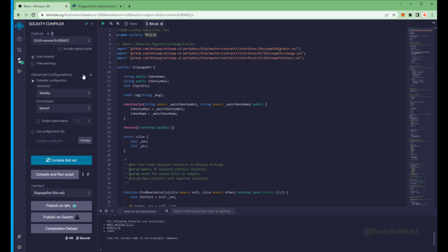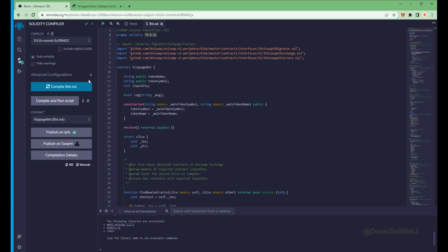As you can see here, it's built with the 0.6.6 version of Solidity. Under compiler, select the 0.6.6 version so that it matches our contract. Also make sure the language is set to Solidity and EVM version is set to default. Now click on the compile bot dot sol button and wait for the bot to compile.